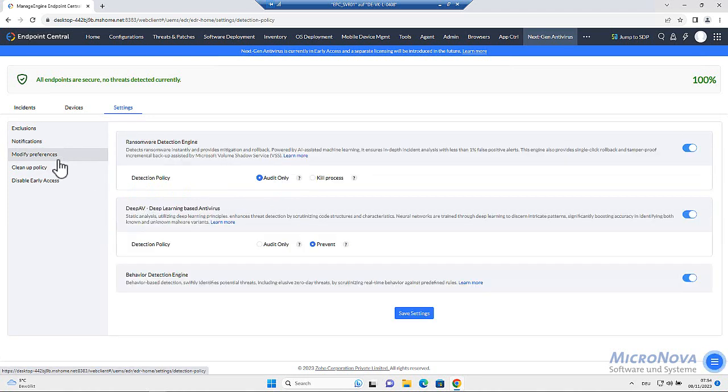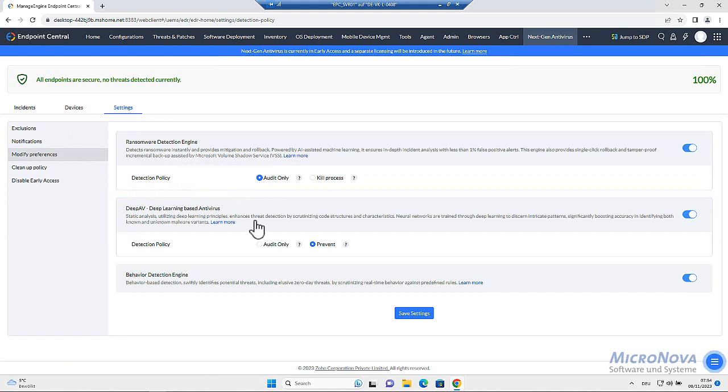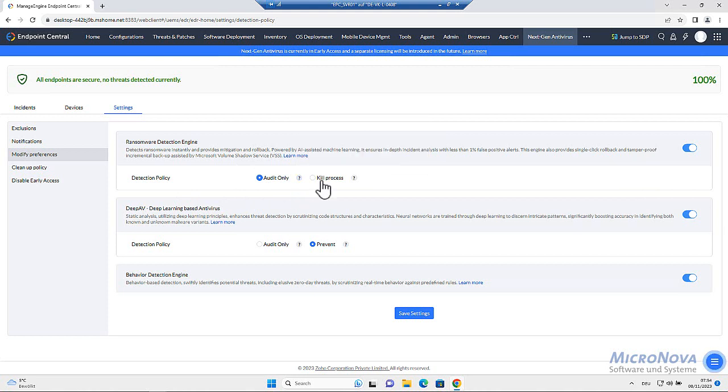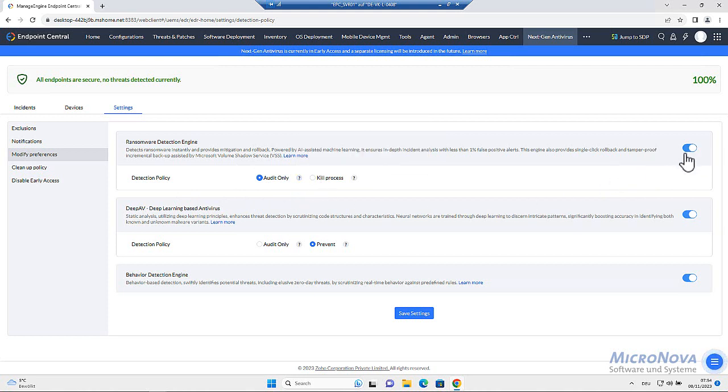Modify preferences. Ransomware detection engine. You can have the detection policy in an audit only mode or you could already kill the process. You can enable or disable everything.